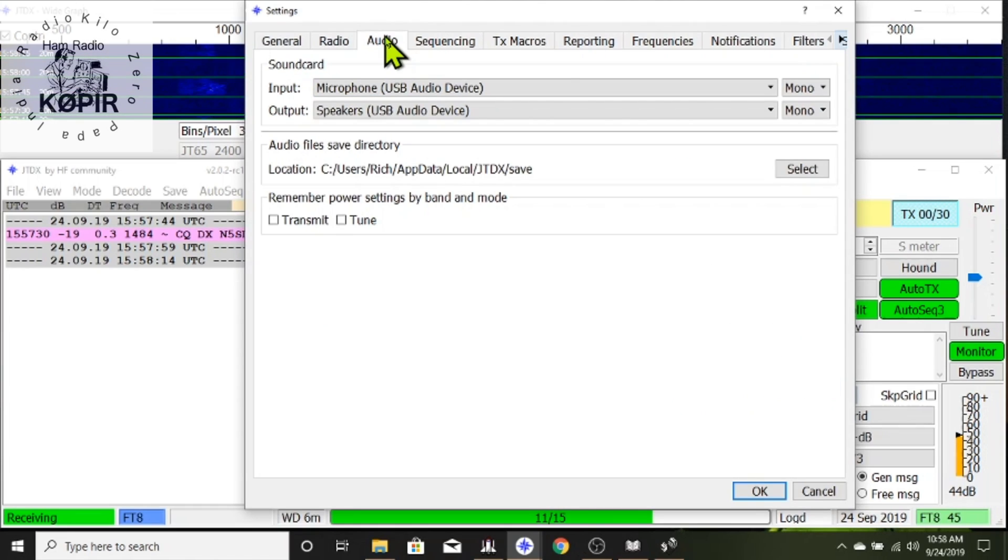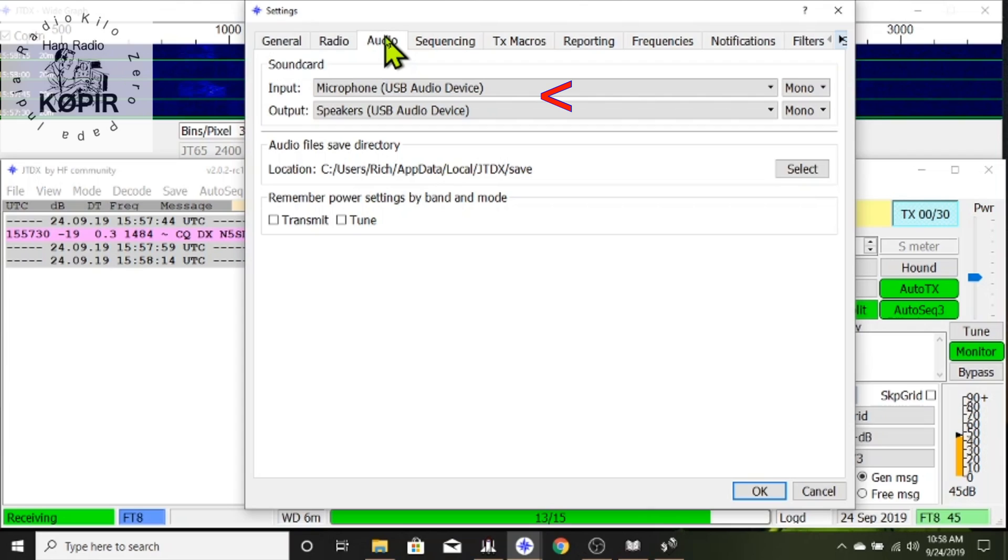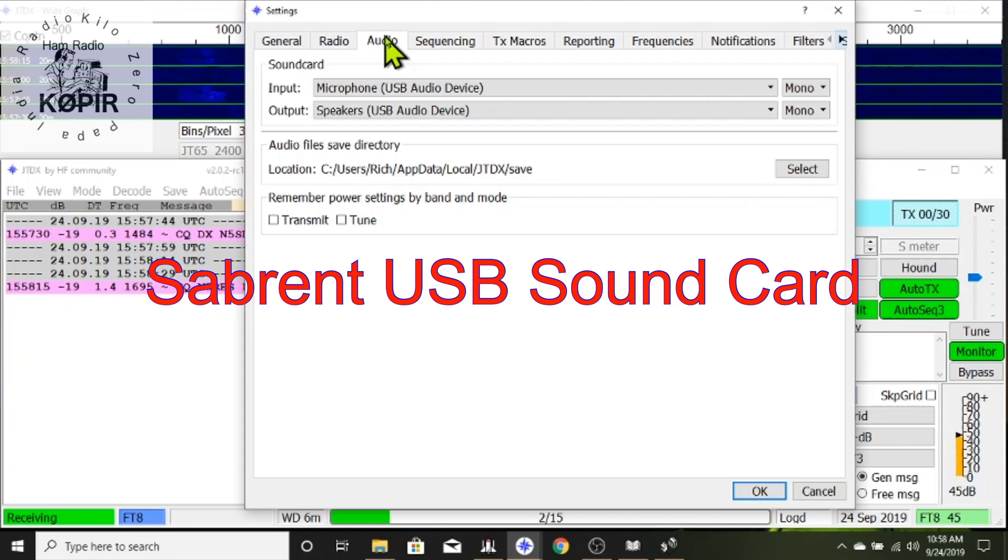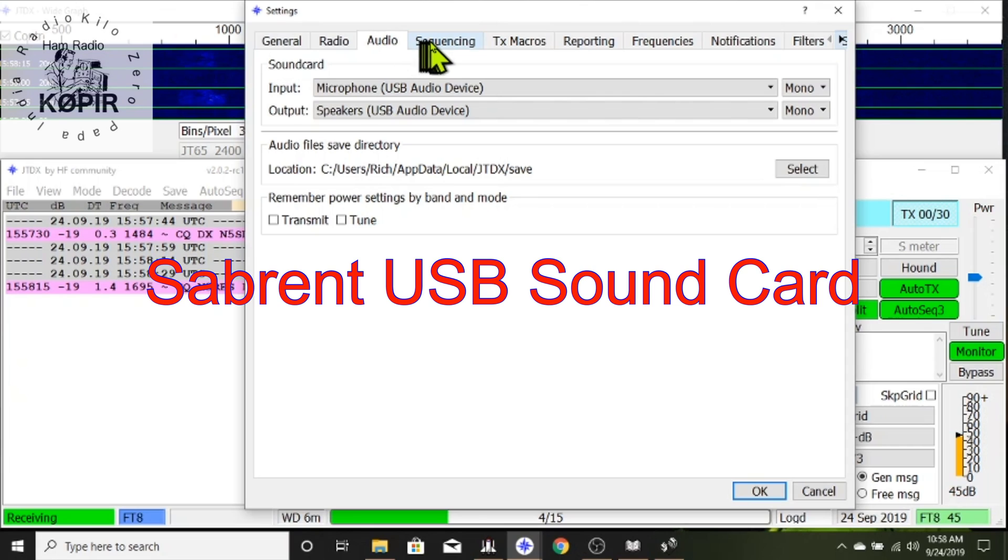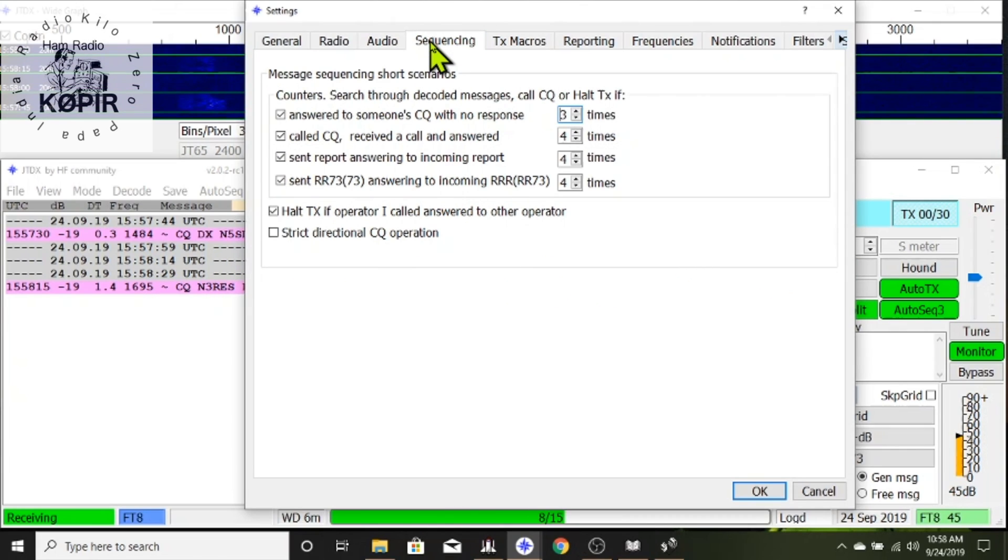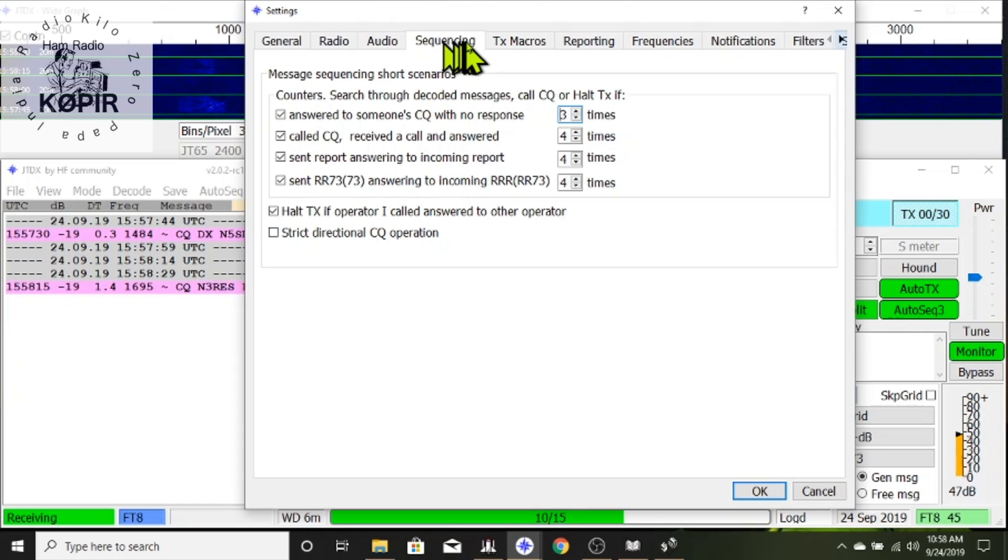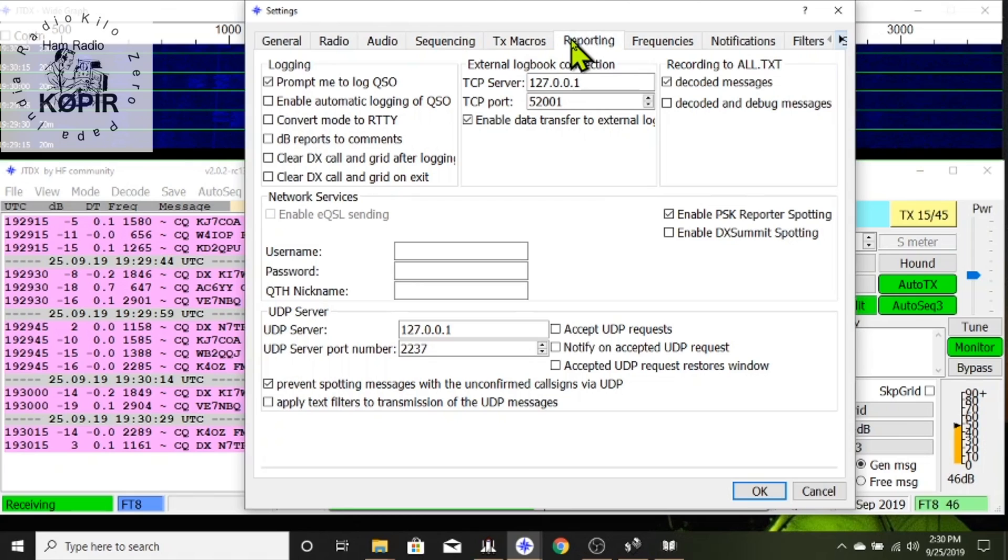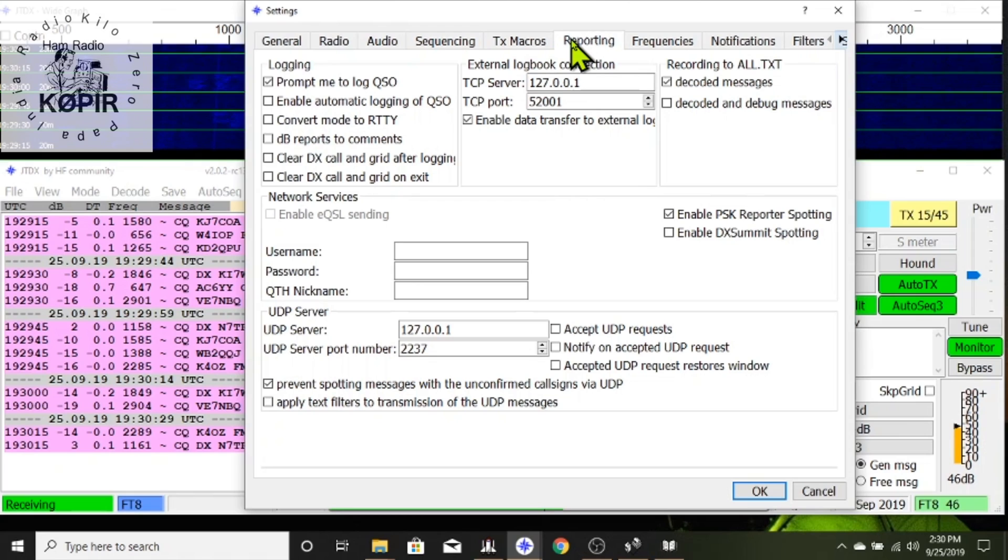On the audio tab I have the USB audio device which is a Sabrent USB sound card plugged into my laptop. And on the next tab the sequencing I don't think anything else has changed there. Transmit macros I've got the defaults in there.